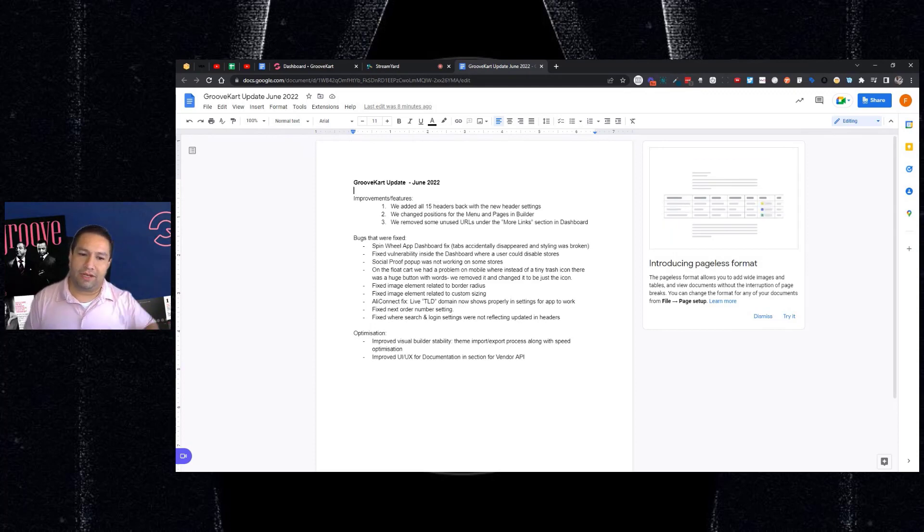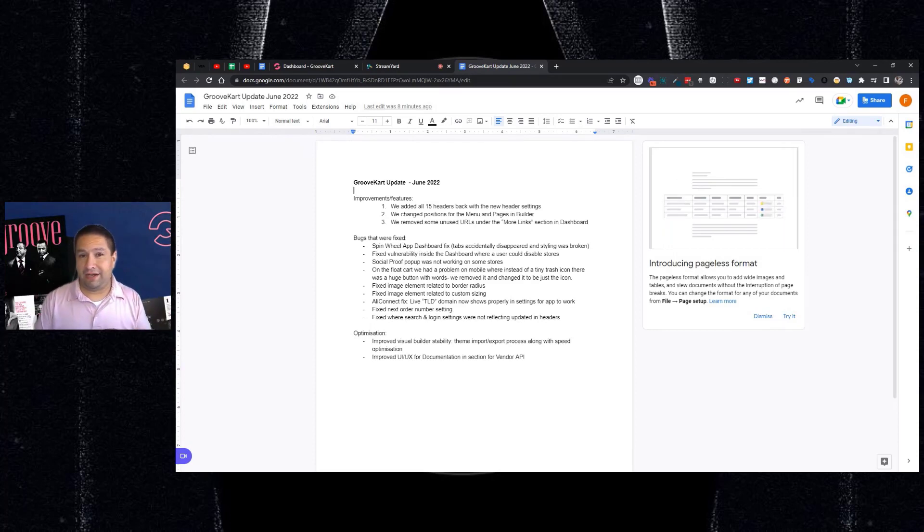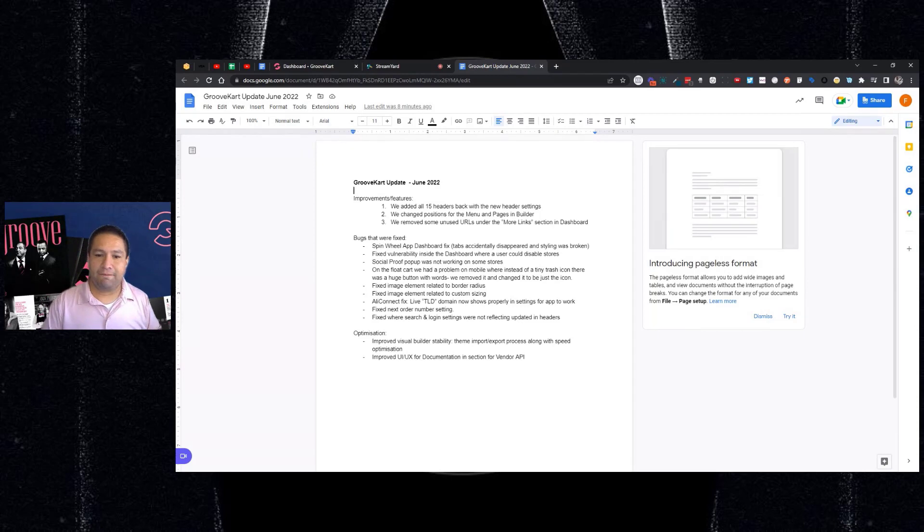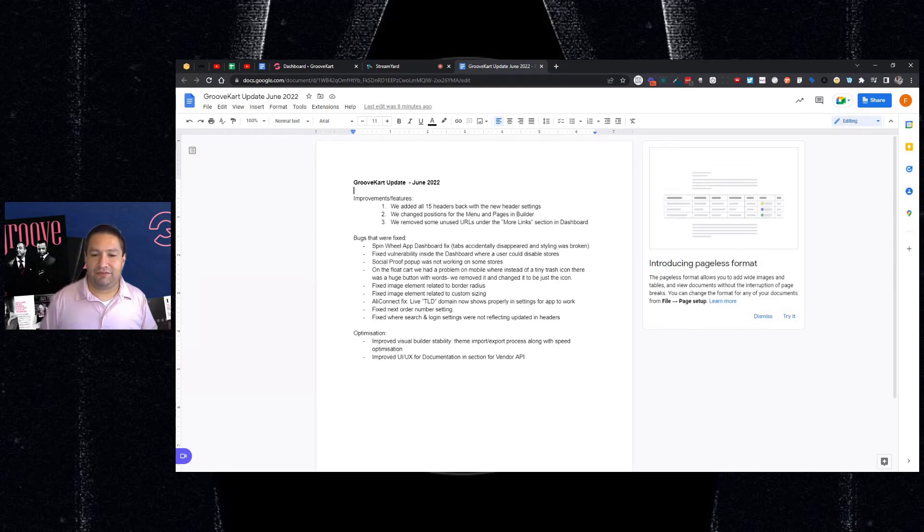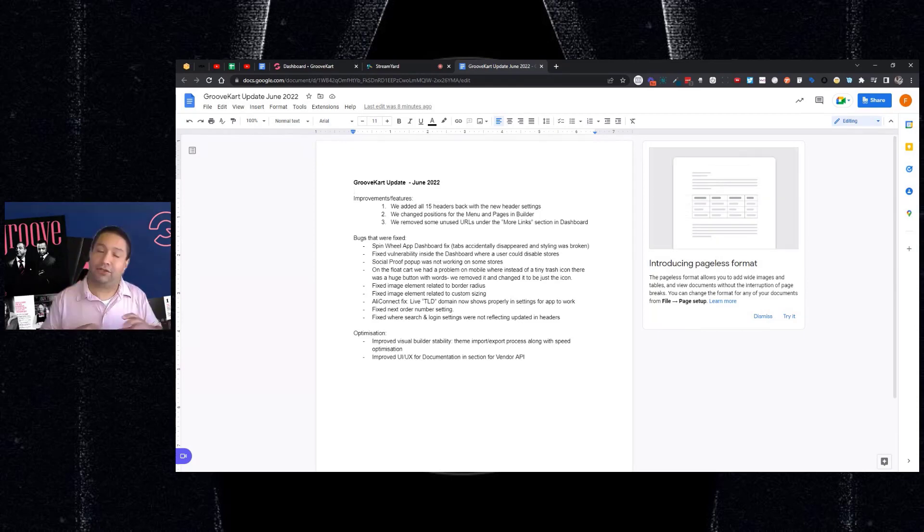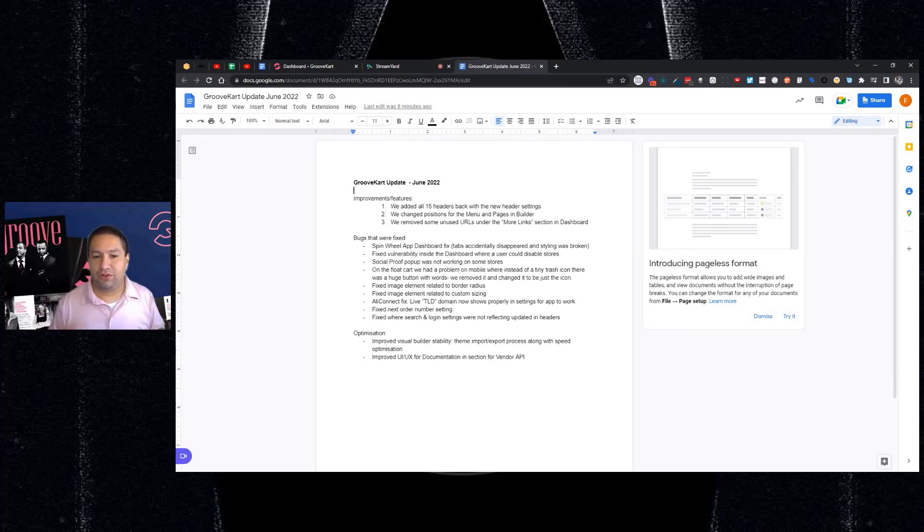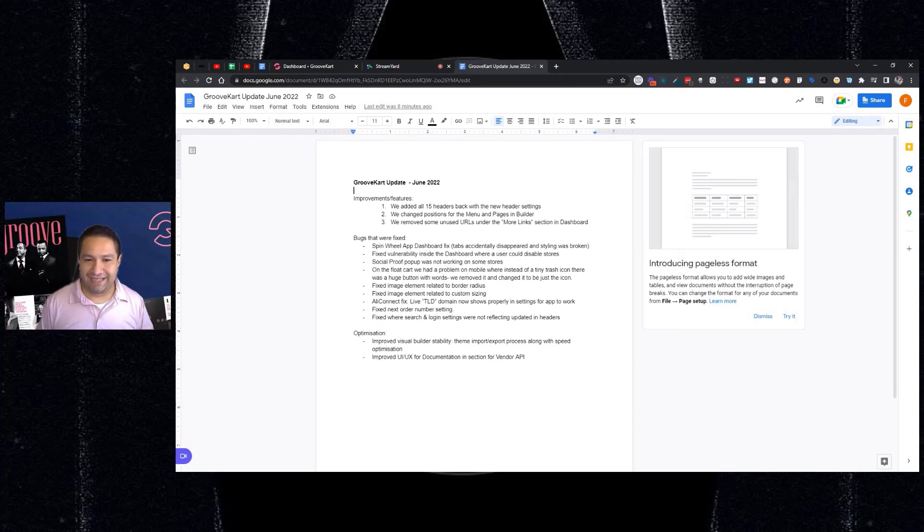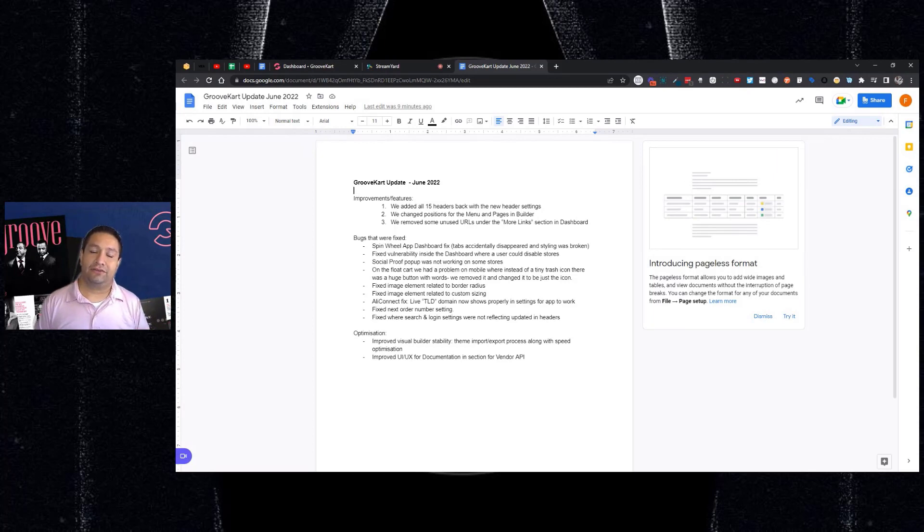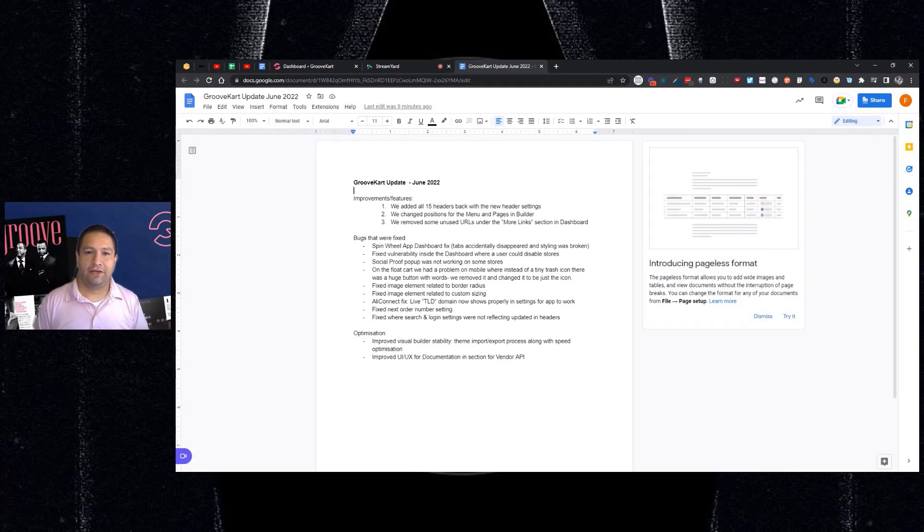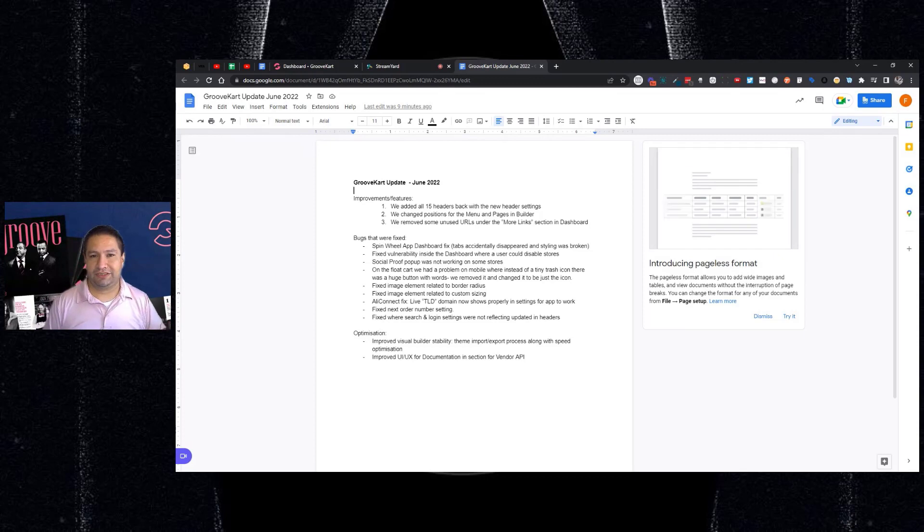Next, on mobile, on your float cart, when you added an item and you wanted to delete it, there was an instance where instead of the little delete icon, there was a huge icon instead with words. So we fixed that, changed it to where it's just the icon, and now it's looking right on mobile. We encourage you to always check your store on your phone as well to see what it looks like.